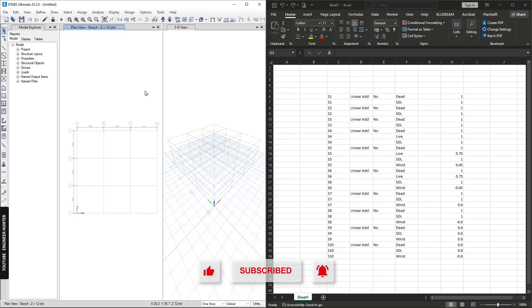You need to create the load combination for each project one by one and it takes a lot of time to do that. There is a quicker way that you can do this.